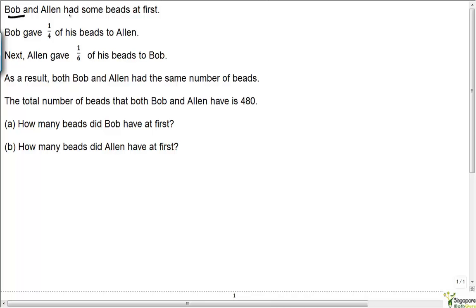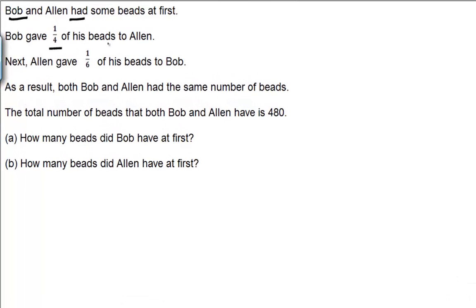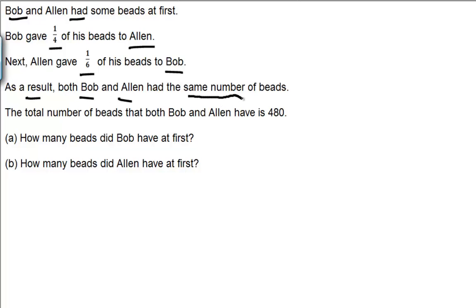Bob and Alan had some beads at first, and Bob gave one quarter of his beads to Alan. Next, Alan gave one sixth of his beads to Bob. As a result, both Bob and Alan had the same number of beads — so they had an equal number of beads in the end.